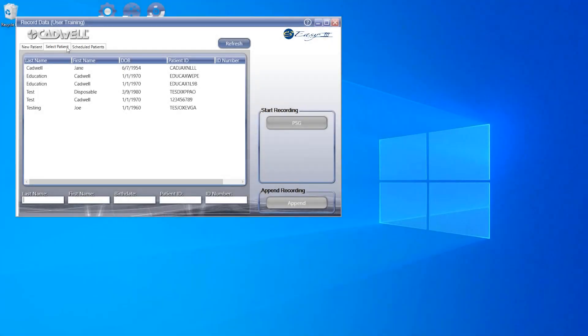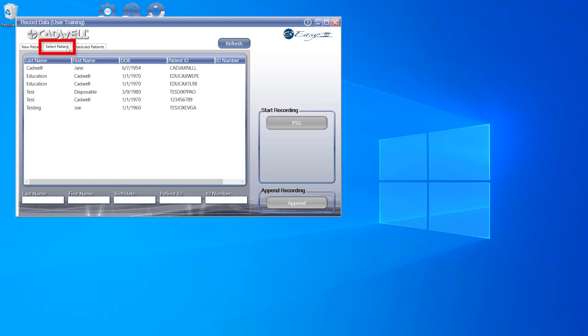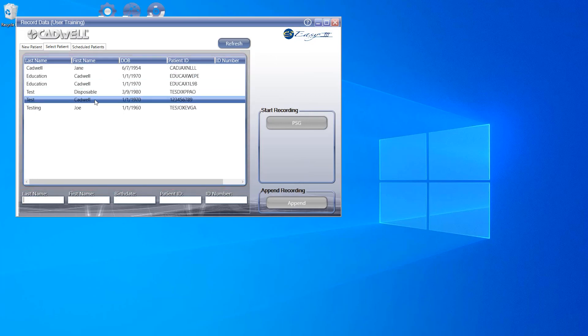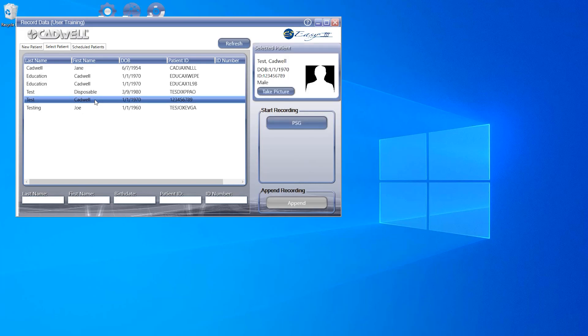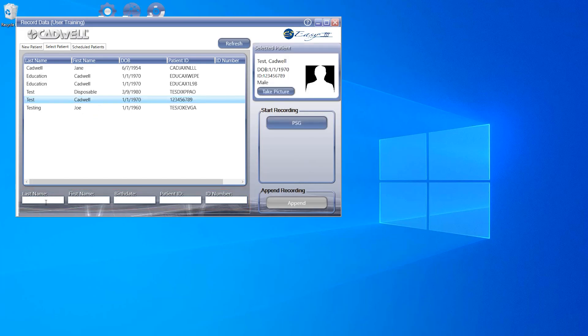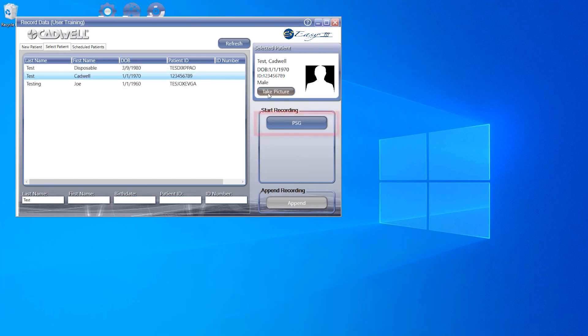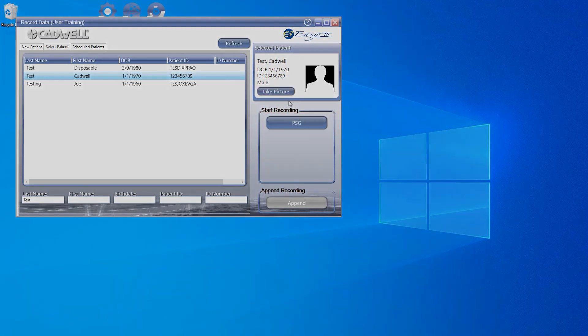Utilizing the Select Patient tab is another way to start a new recording. Under this tab, you will find a list of all patients that have previously undergone a test at your facility. You may scroll through the list of patients to find the correct patient, or you can even search for the patient using the fields along the bottom. Once you've selected the appropriate patient, you can take a new photo if the current photo displayed is older. Now select the PSG button to start your recording.